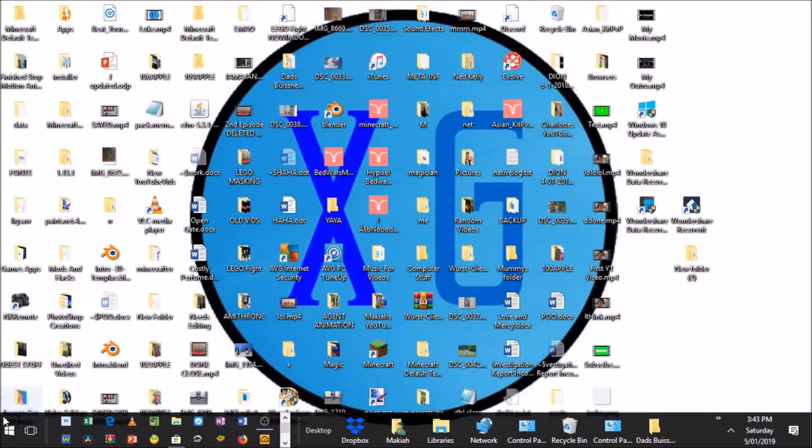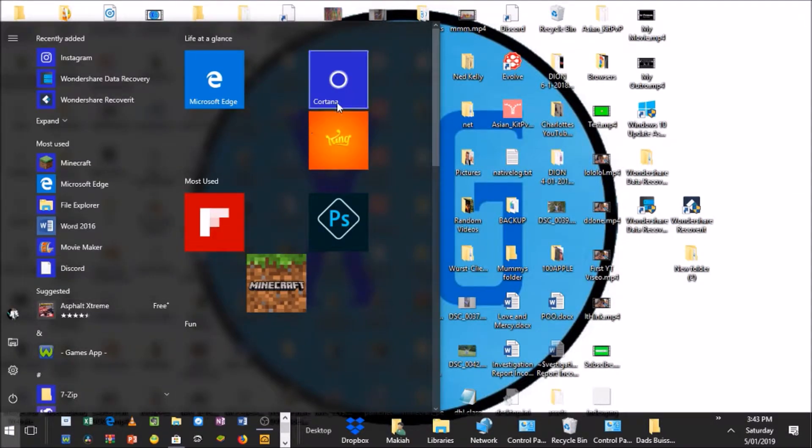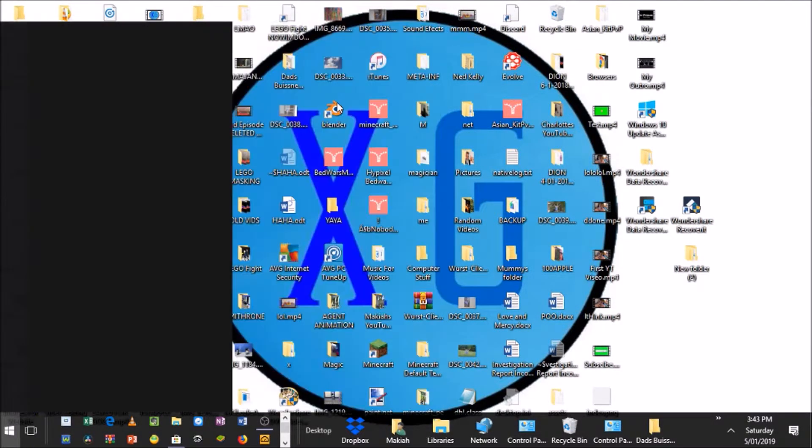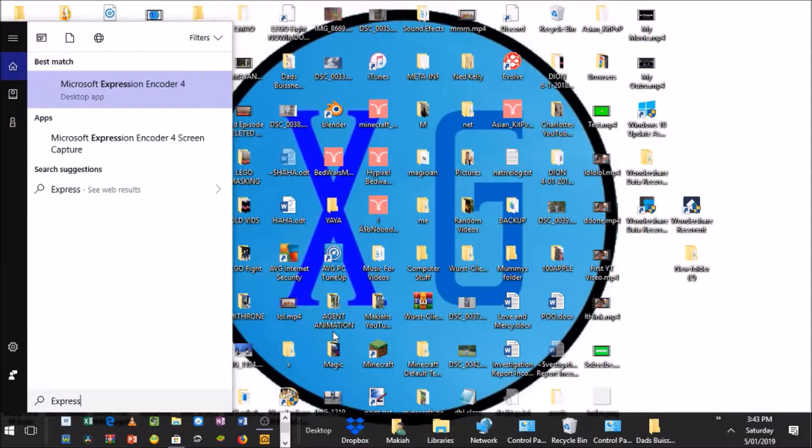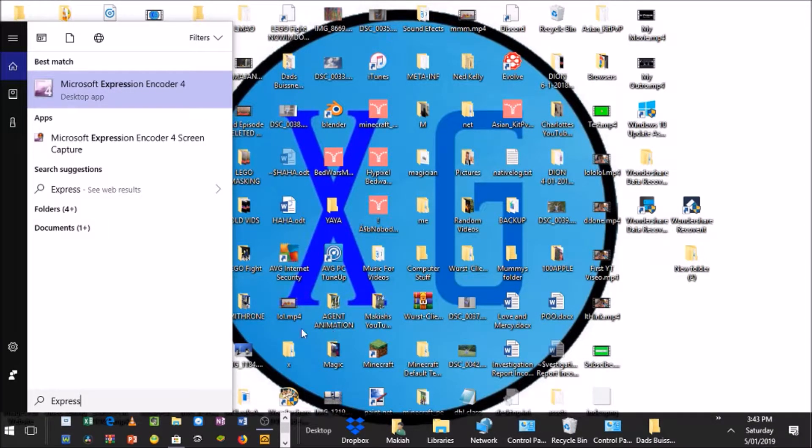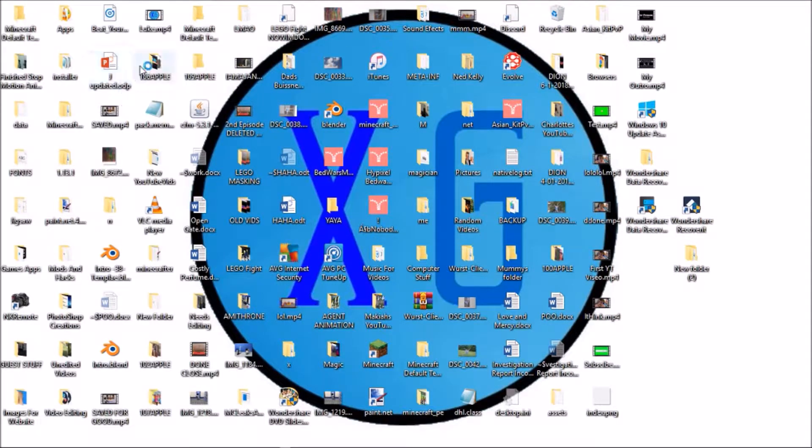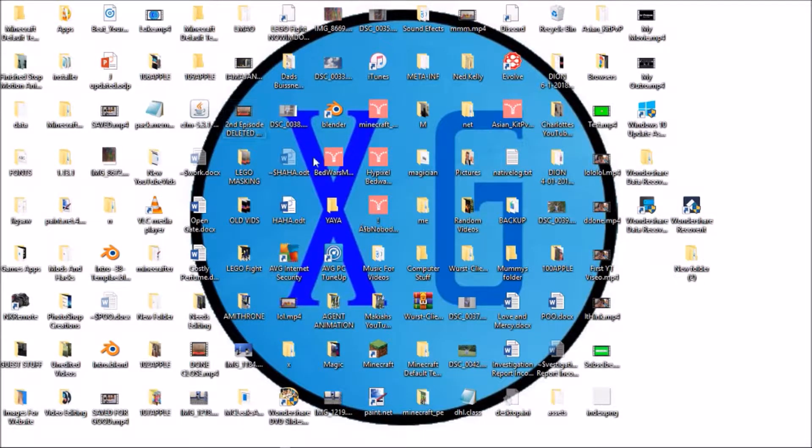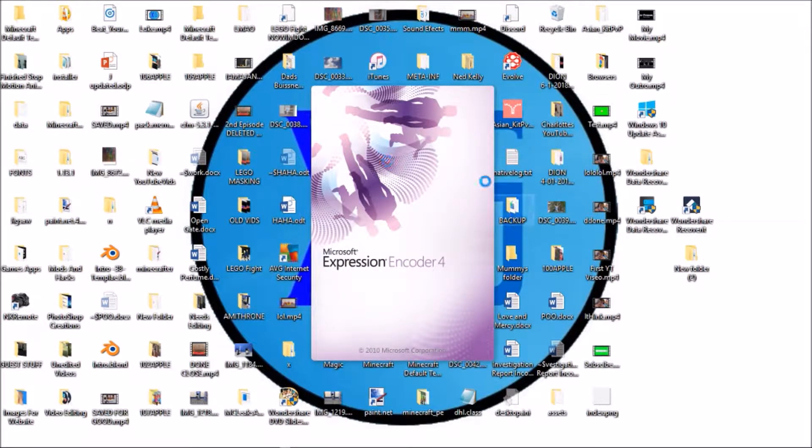You can click Home and then you can click Cortana, and then you can search Expression Encoder 4. Here it is. So, what you want to do is you want to click on that. And it should come up with a screen like this.